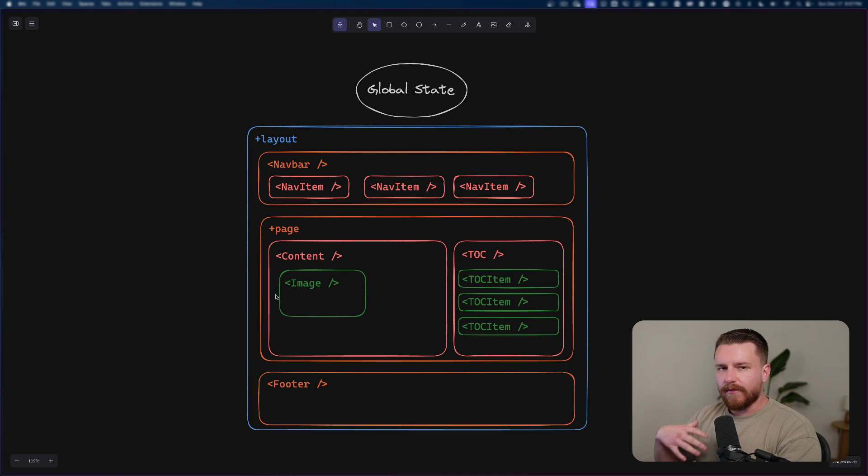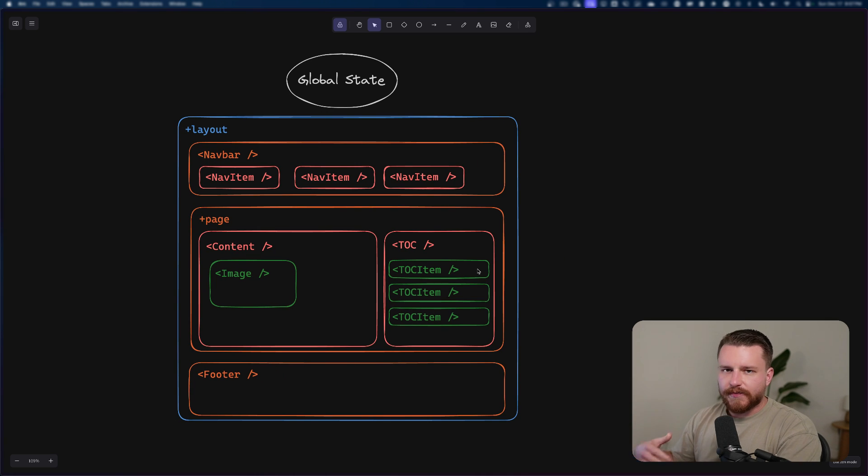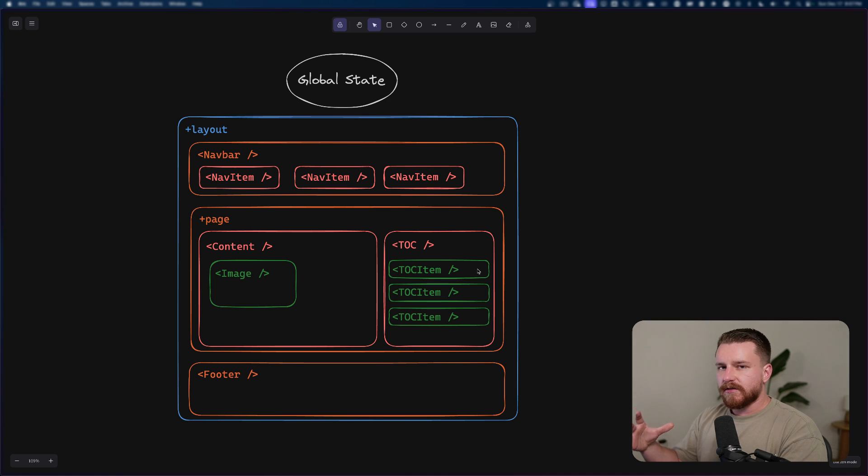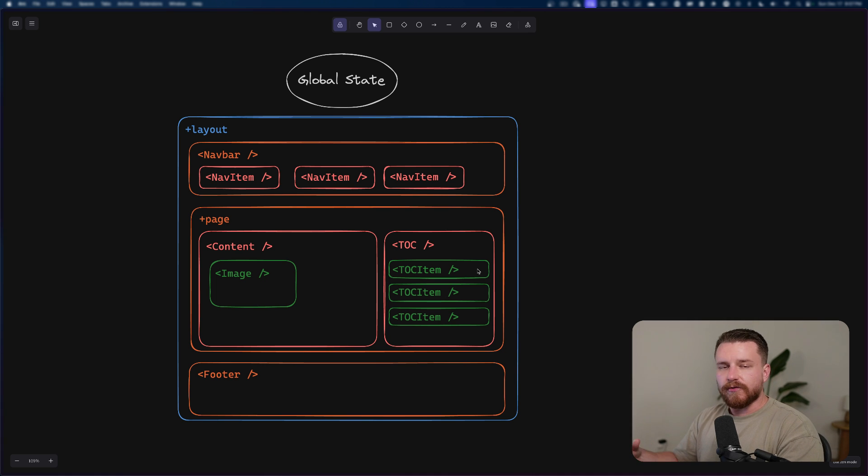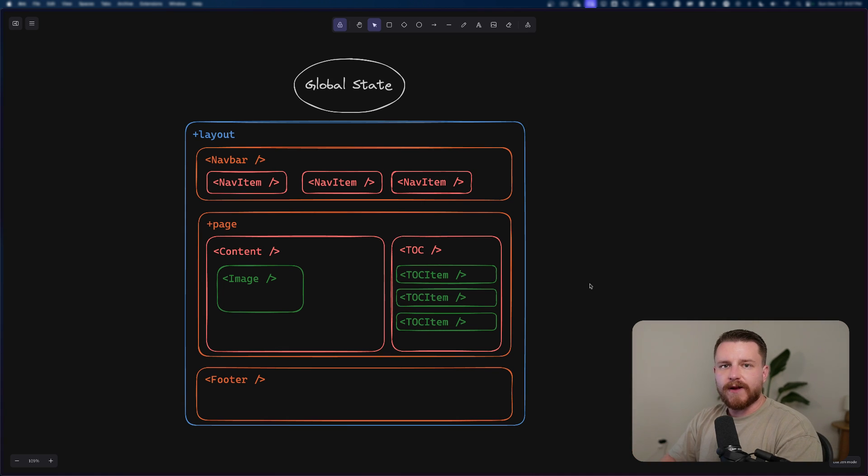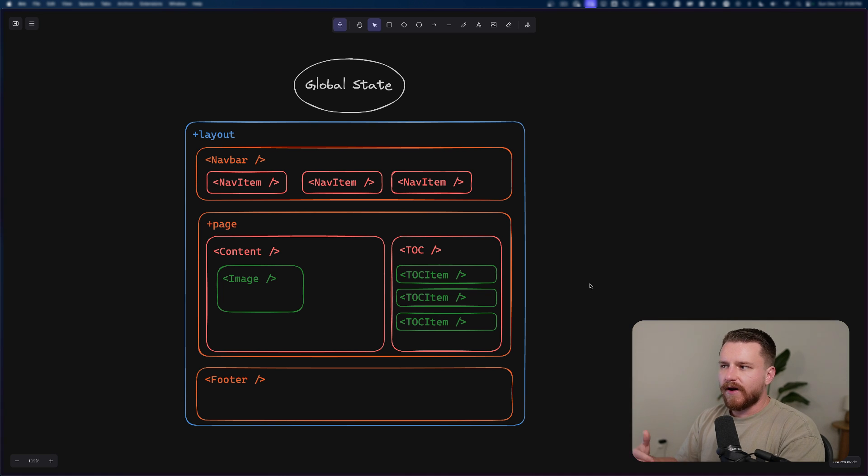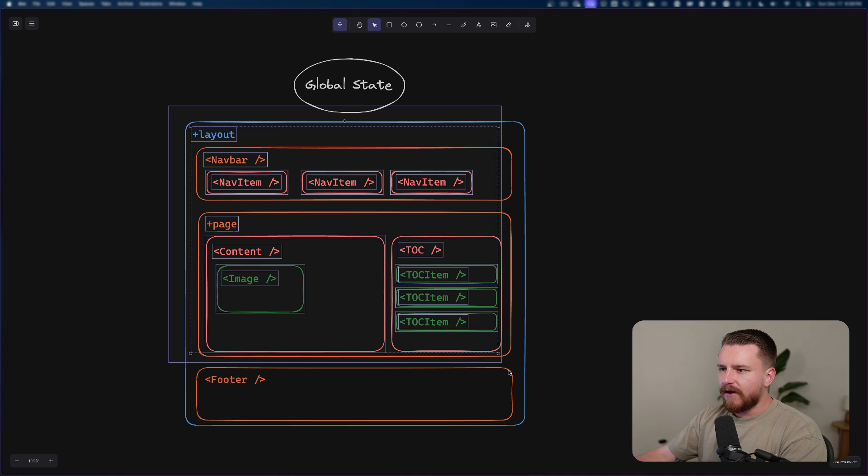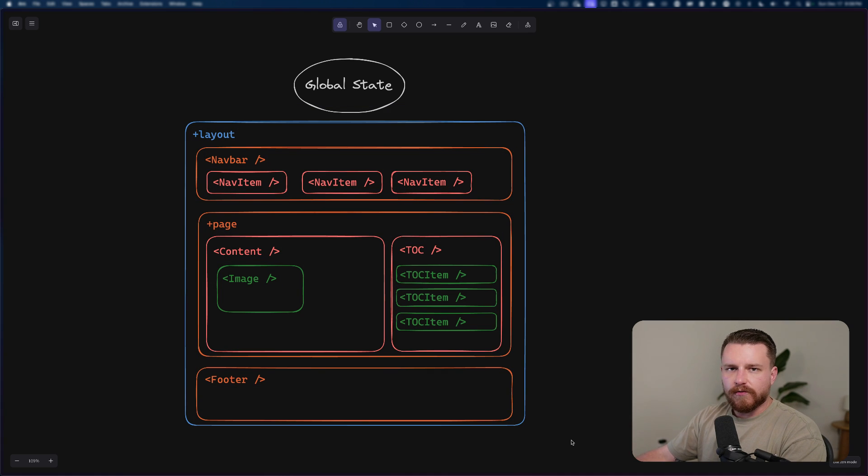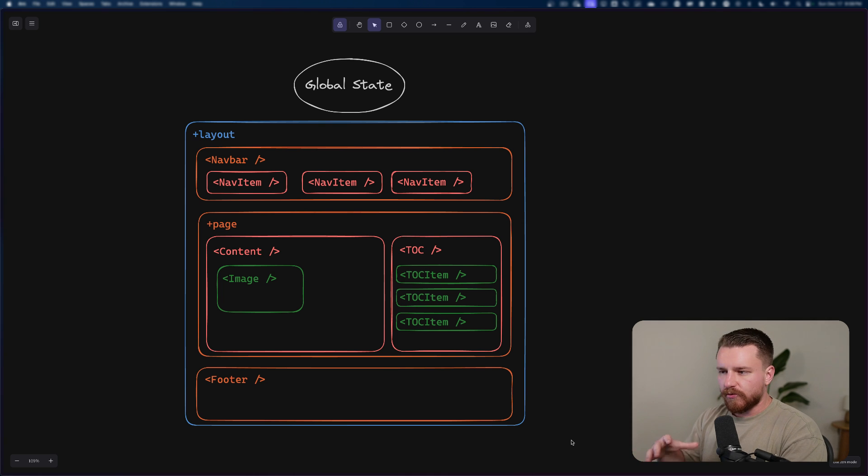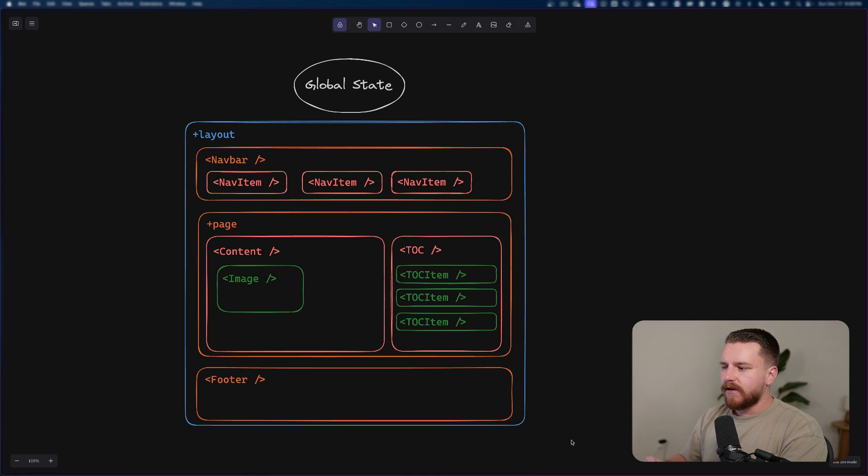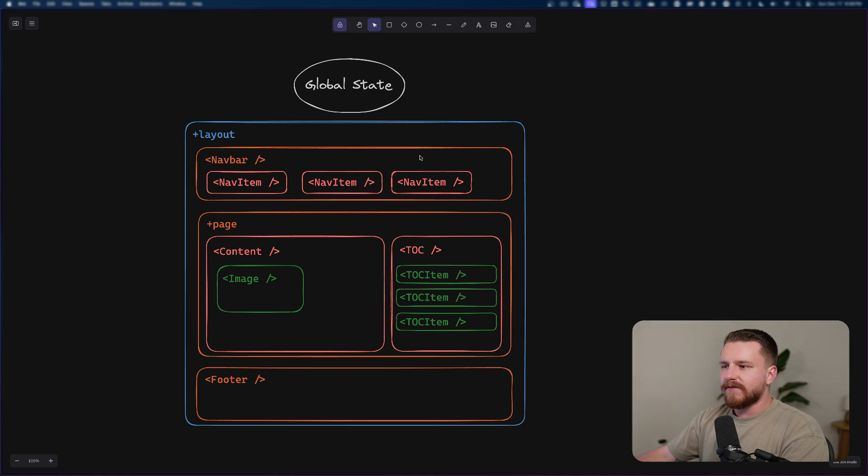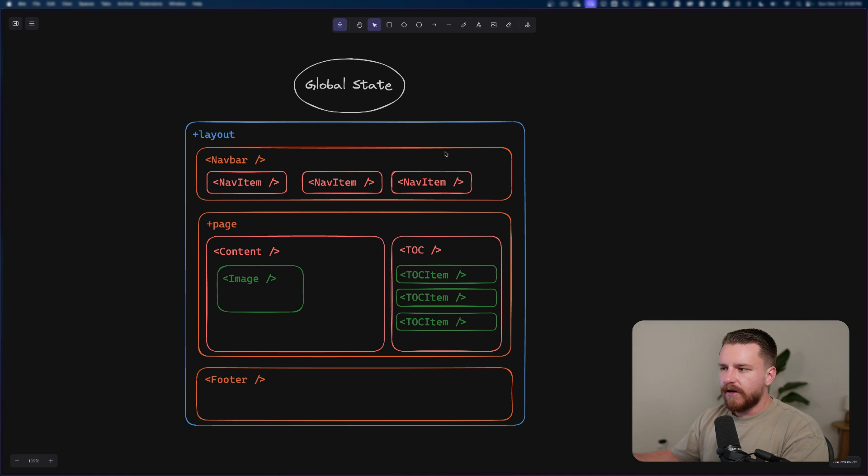So let's first discuss what I'm referring to when I say global state. Global state and how it's being referred to in this video is global app state. So global client side state that we can define somewhere, likely the root of our project and then access, update, reuse in a bunch of different places within our app. If we think about this, the layout wraps every single thing within our application, the root layout. So the root layout is going to wrap everything, every page, every component within those pages, every component within those components.